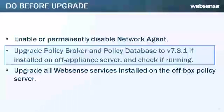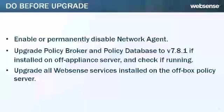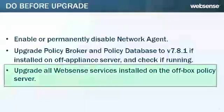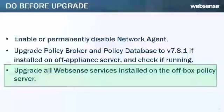If Policy Broker and Policy Database are installed on an off-appliance server, make sure they're upgraded to version 7.8.1 and are running. And you should simultaneously upgrade all Websense services that are installed on the off-box server with Policy Broker and Policy Database.